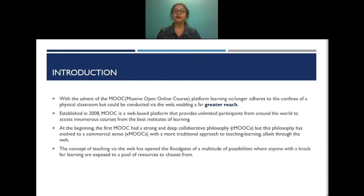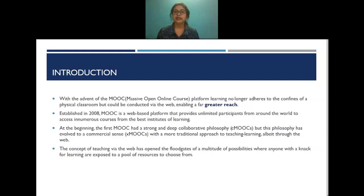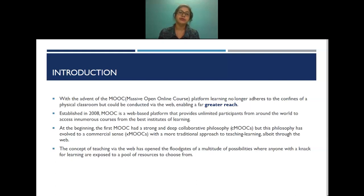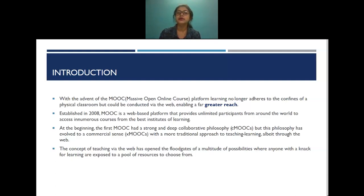MOOC is education reinvented. With the advent of MOOC platforms, learning no longer adhered to the confines of a physical classroom but could be conducted via the web, with the most important advantage being greater reach. Established in 2008, MOOC is a web-based platform that provides unlimited participants from around the world access to numerous courses from the best institutes. The MOOC had a strong collaborative philosophy — cMOOC.